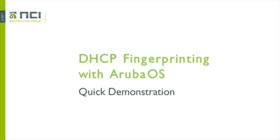Hello and welcome to this demonstration of DHCP fingerprinting with Aruba OS. In the next few minutes I'm going to demonstrate how to configure fingerprinting and then how to assign roles to devices based on the unique fingerprints that they display during their DHCP requests.